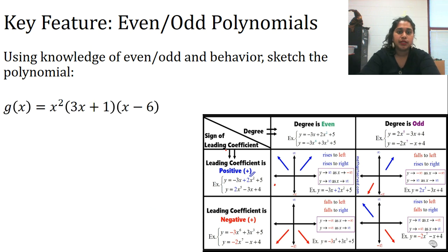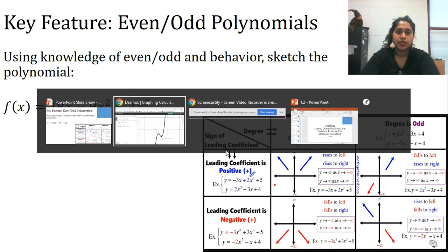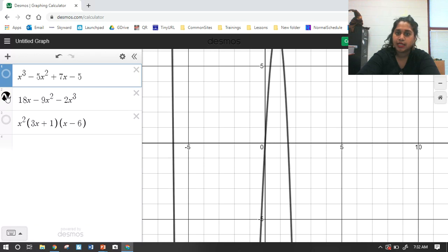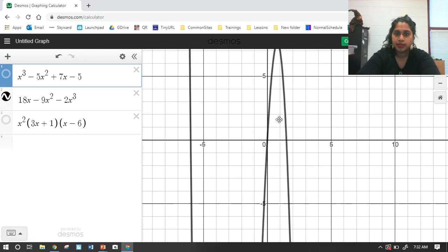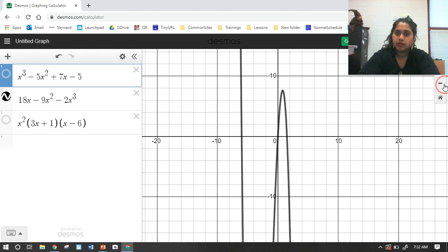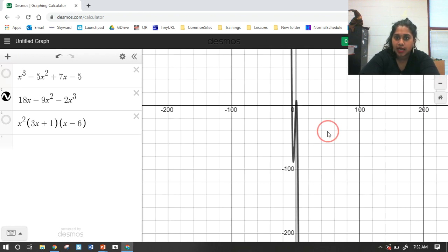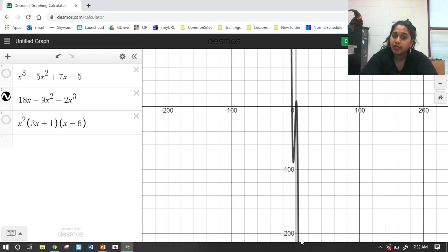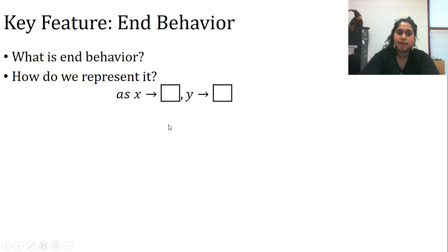Let's check the graph on Desmos — zooming out. I was a little bit off on the humps, but it went from up, had something funky happening in the middle, and went down. That's all we really needed to know.